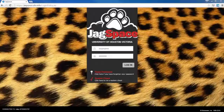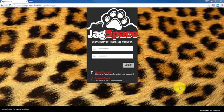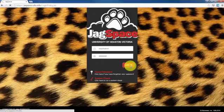Once you have the WebPass extensions downloaded and installed, you can test them by logging into Jagspace using your UHV-issued username and password.